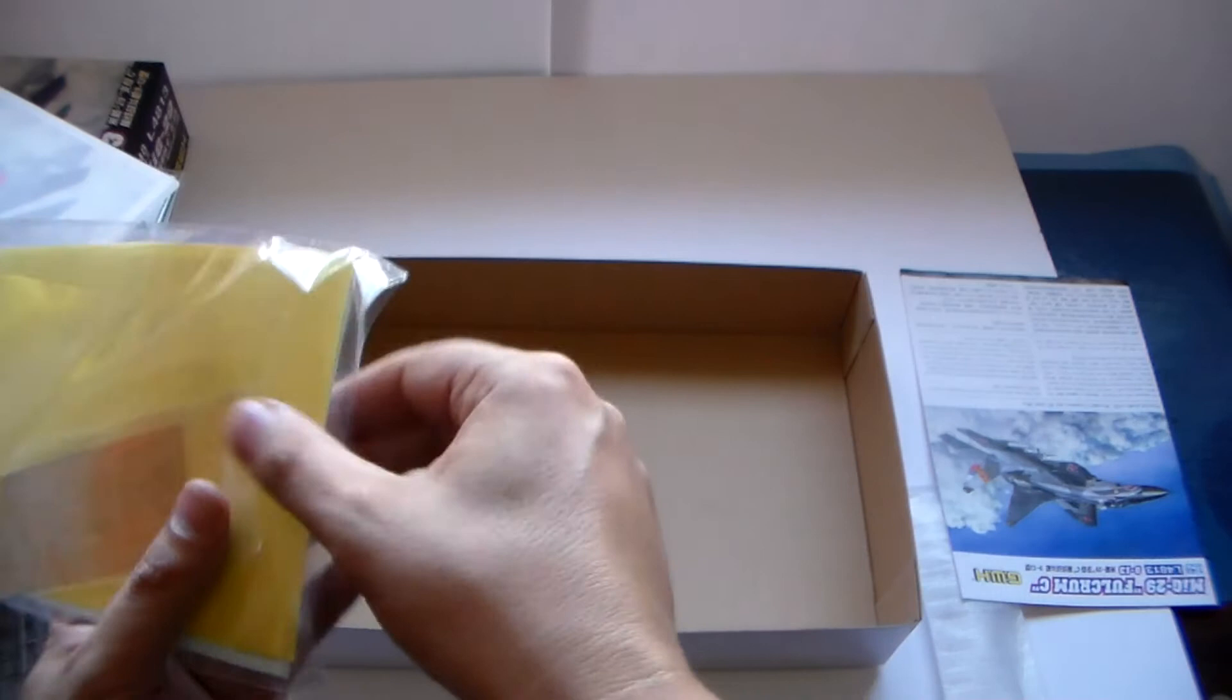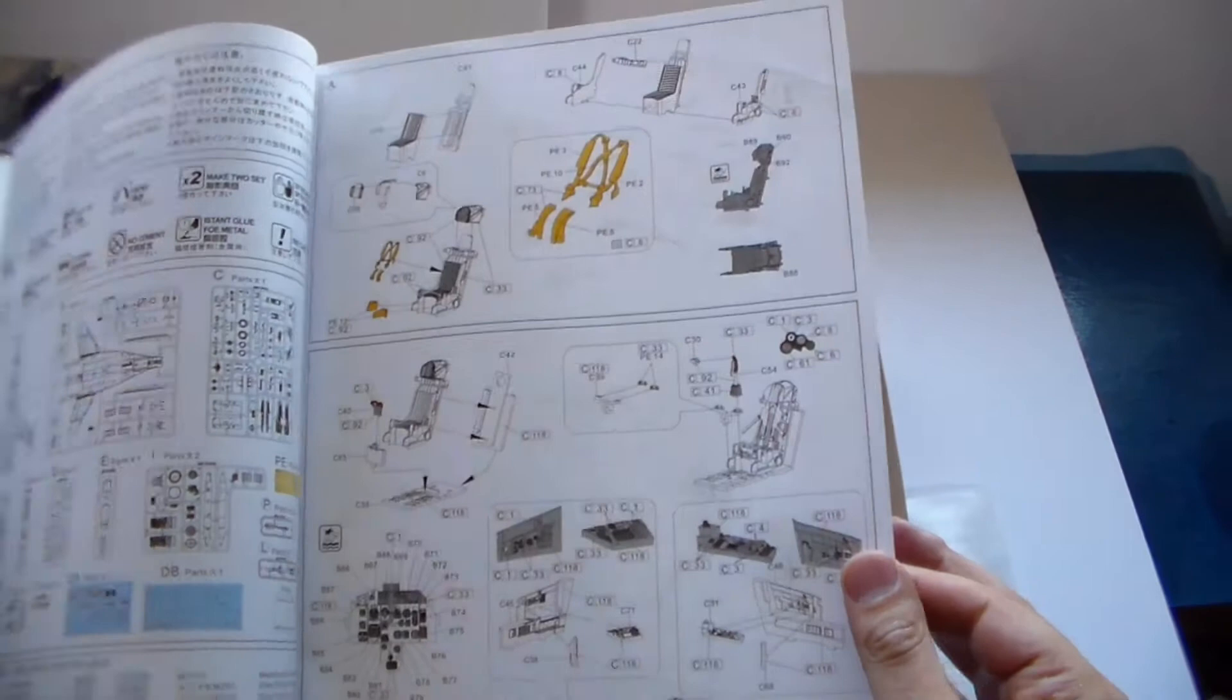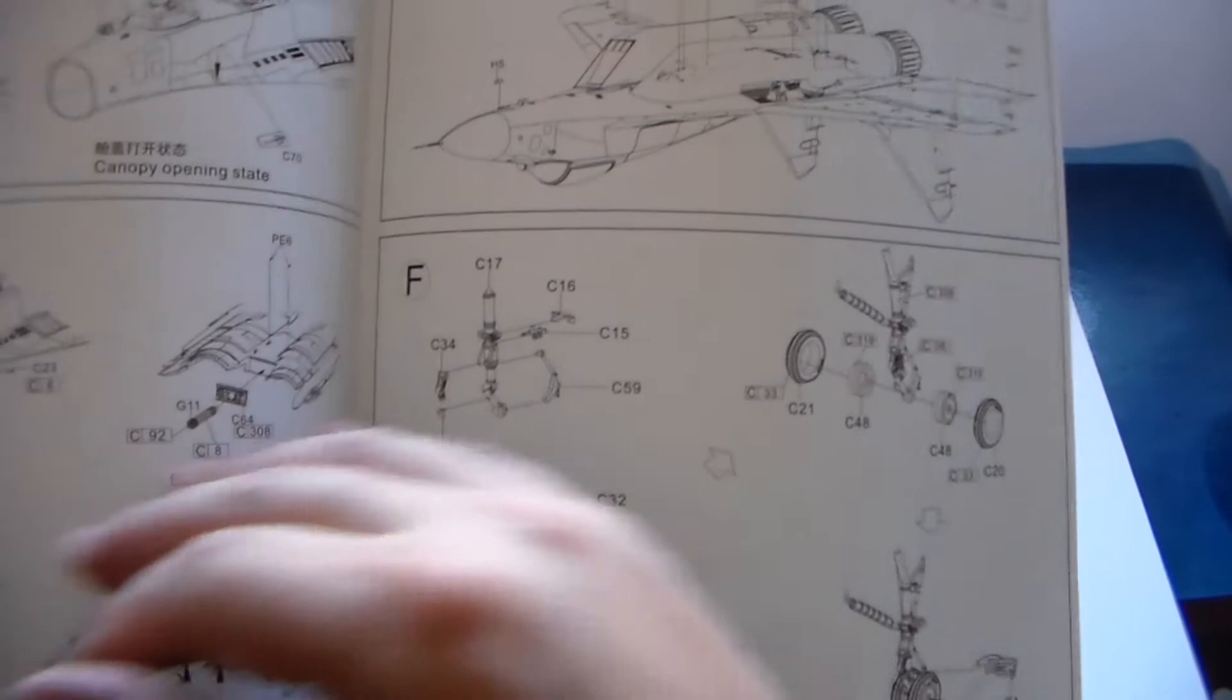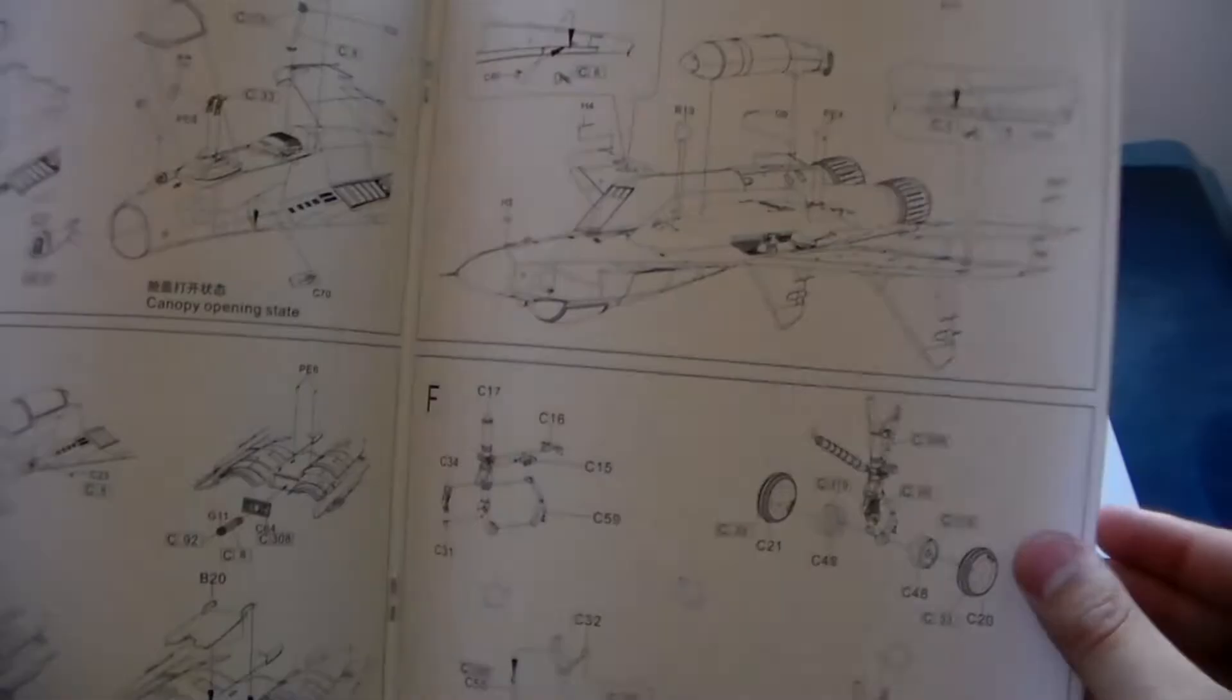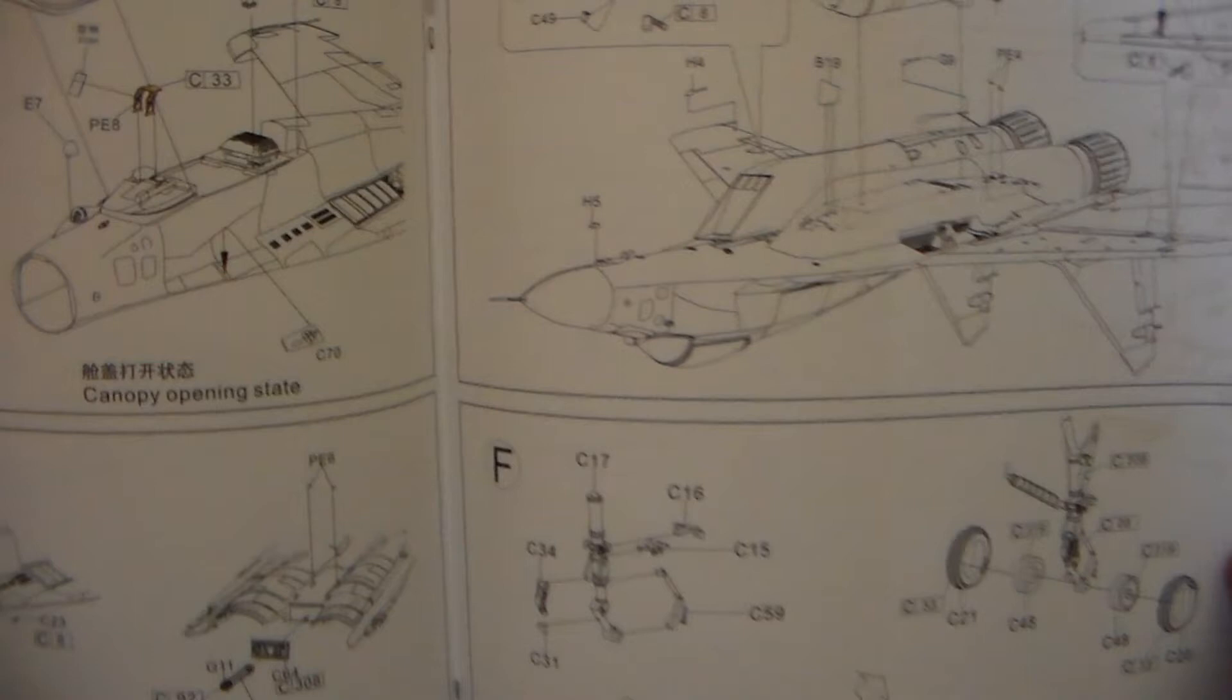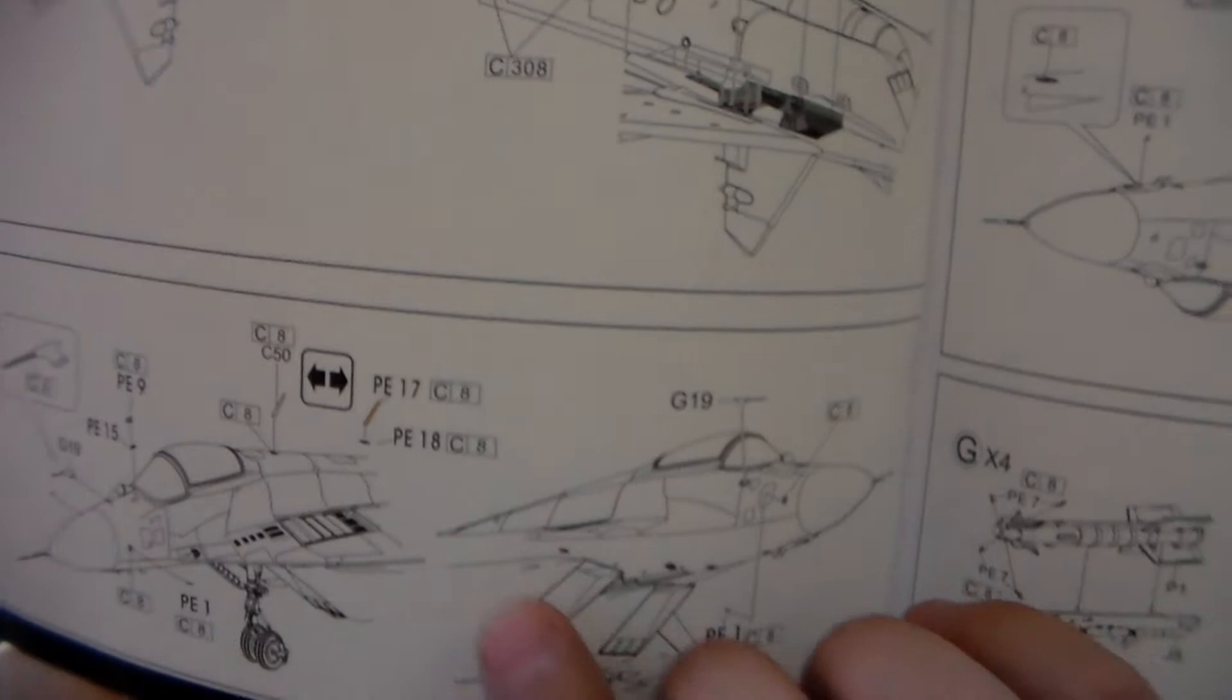This is one of those kits that you have to do it slowly. Instructions, colorful instructions. Even the cockpit, they teach you how to paint the cockpit. Look how you insert the engines. Photo etch part in yellow. Well done. Well done.